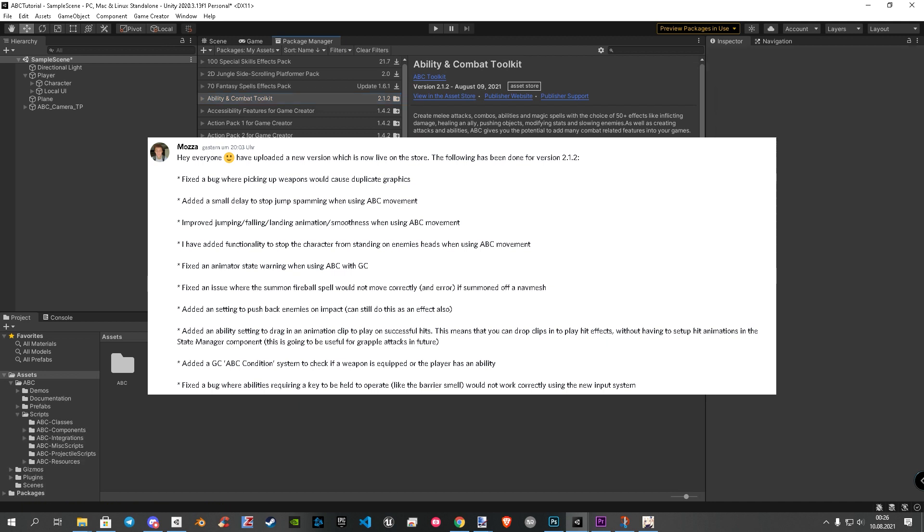One very nice new thing is there is a new condition now with what you can check if an ABC weapon is equipped, or if your player has currently a specific ability. In later parts, we will use them for sure a lot. Another important thing is the parameter animation mode I showed in part 2 is now fixed by default. This means you can skip the parameter part I already added in NoDOS as well.